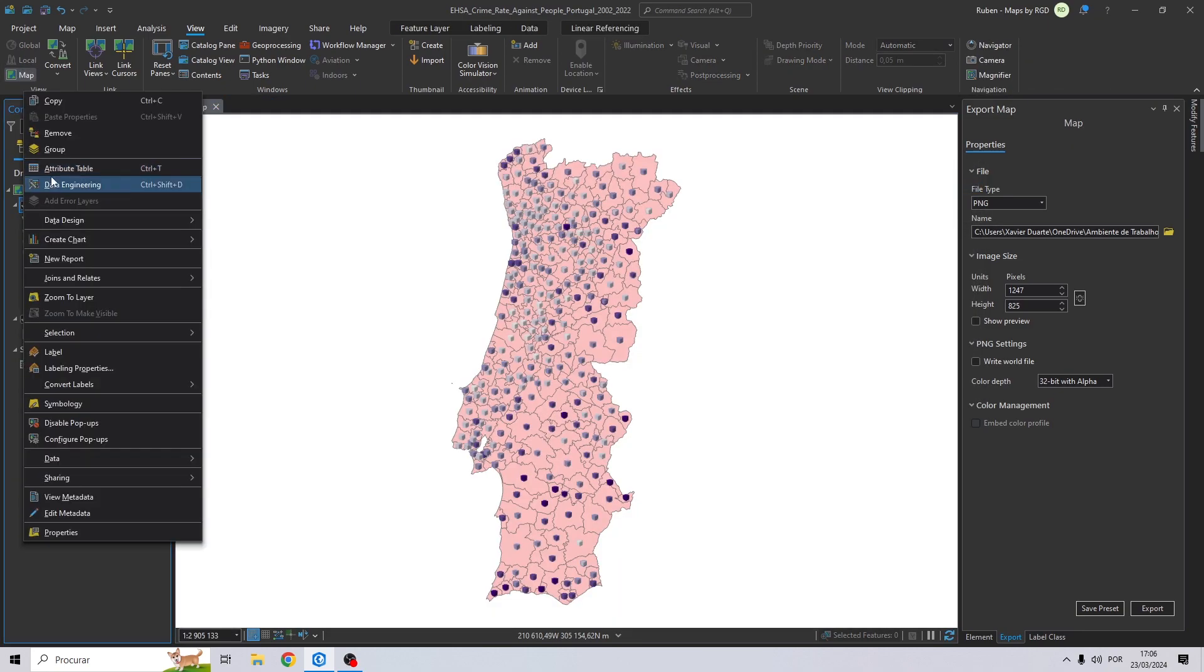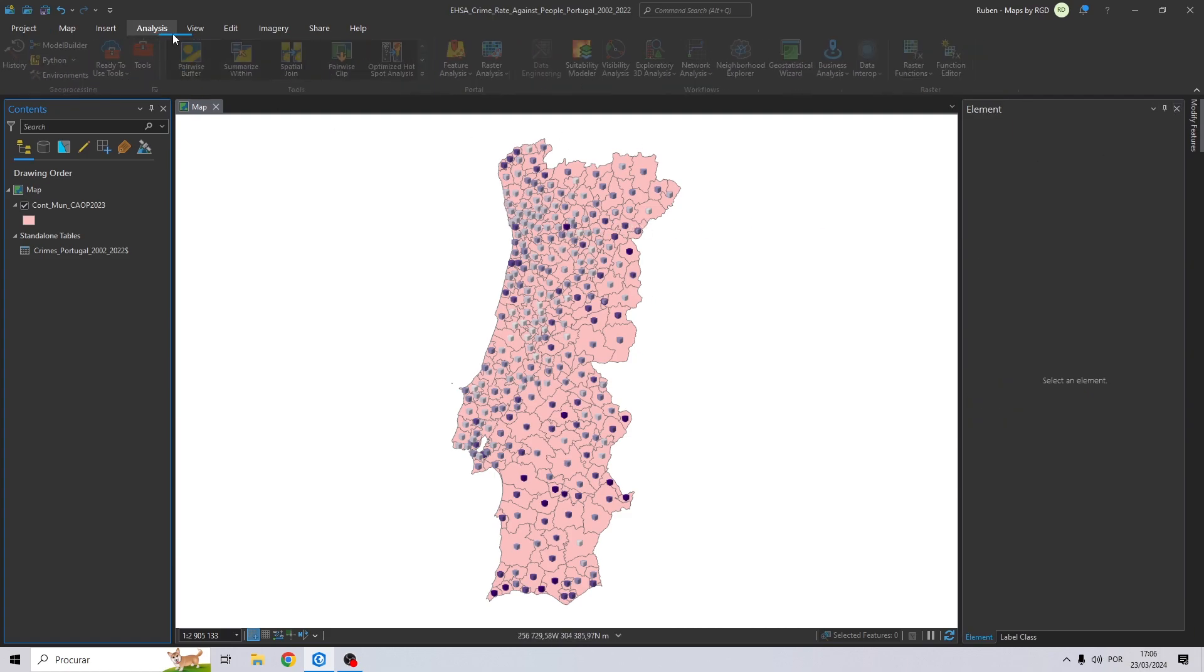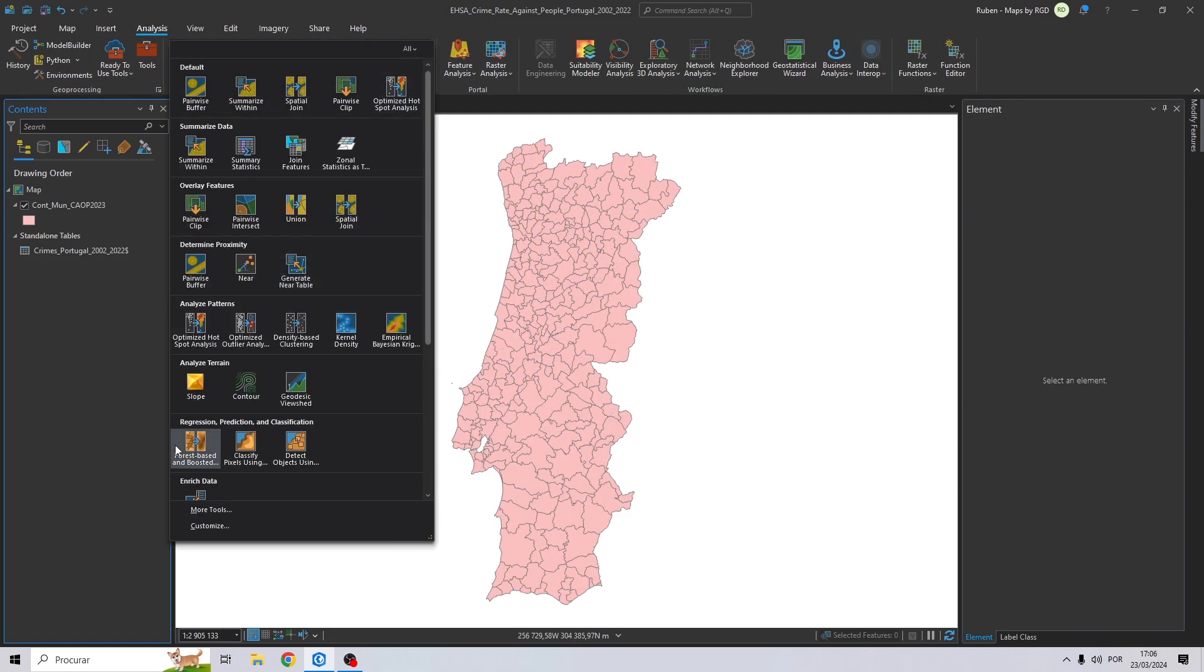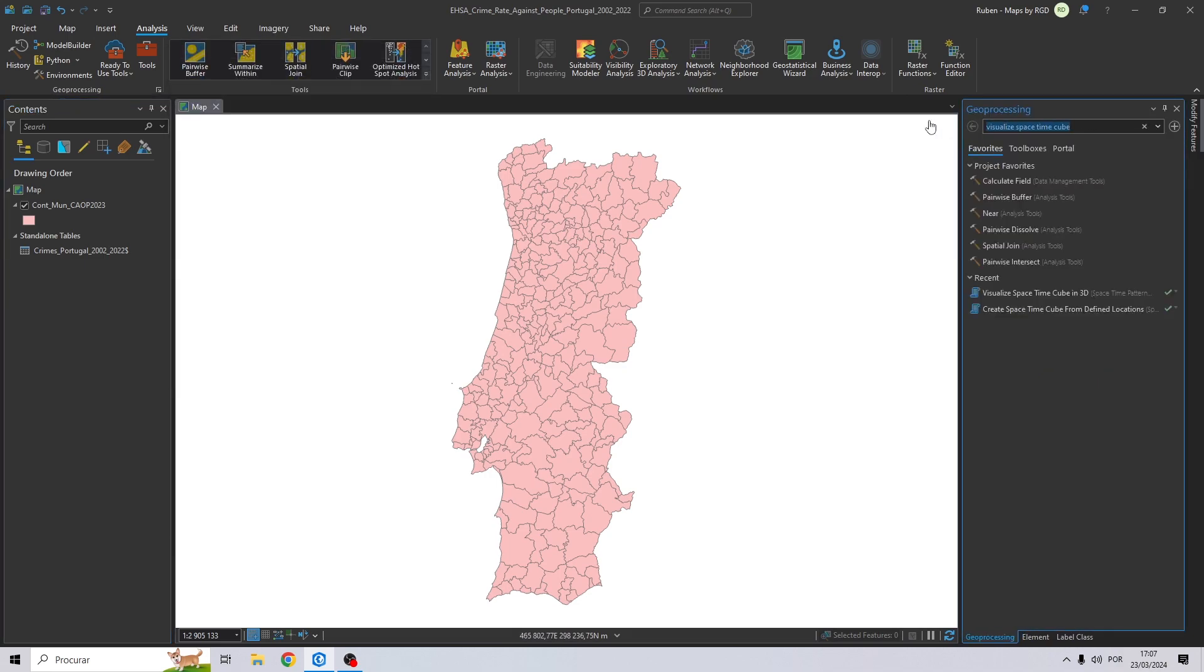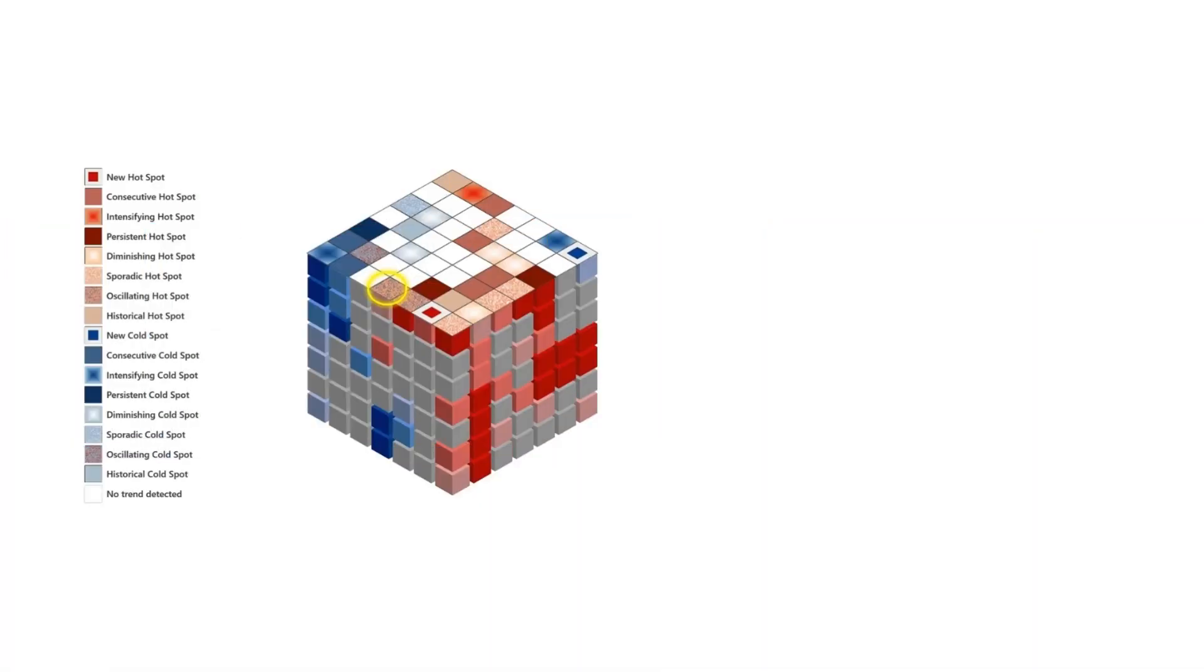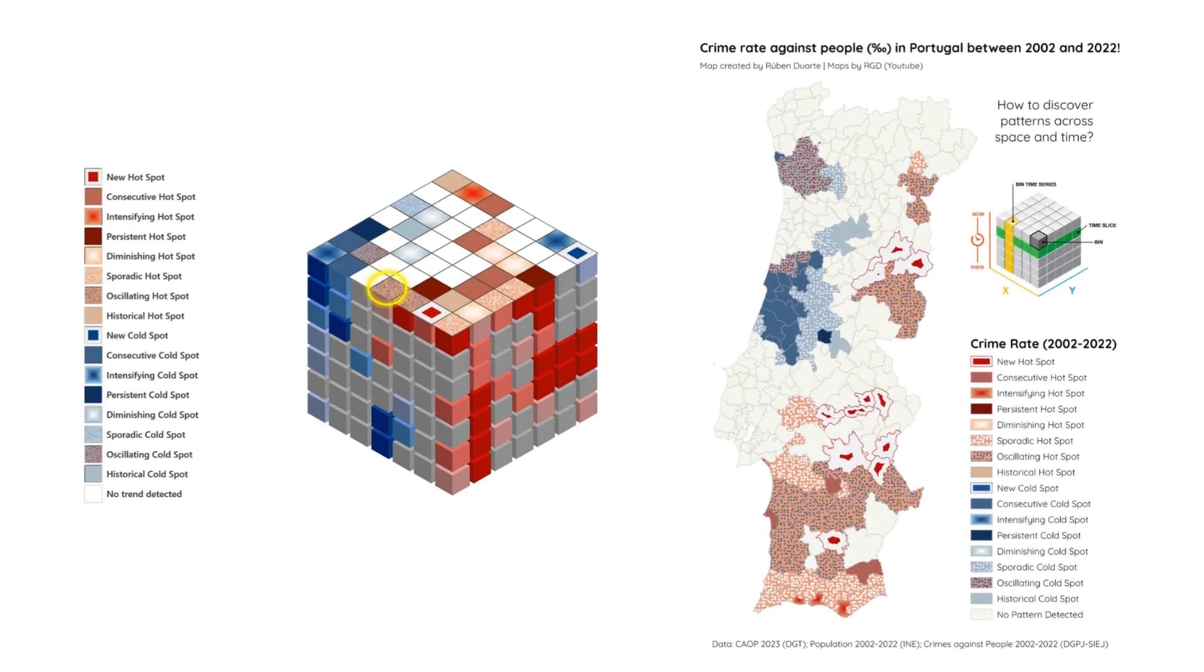Let's remove the spacetime cube and to finish the map, we are going to create an emerging hotspot analysis. To do that, you just go to analysis, click right here, more tools and search for emerging hotspot analysis. The emerging hotspot analysis tool identifies areas where spatial clusters of high or low values are newly emerging over time. It evaluates changes in the spatial distribution of phenomena, helping to detect emerging trends, patterns, and anomalies.